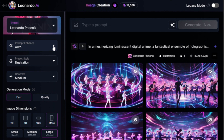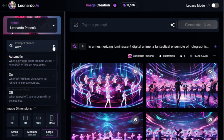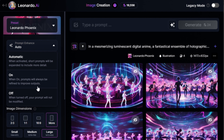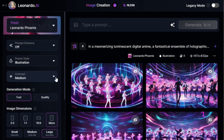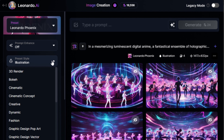Next, you should scroll down to the Prompt Enhance option. You're going to want to turn this off. Because keeping it off gives you more control over your final image, making sure it aligns exactly with your creative vision.